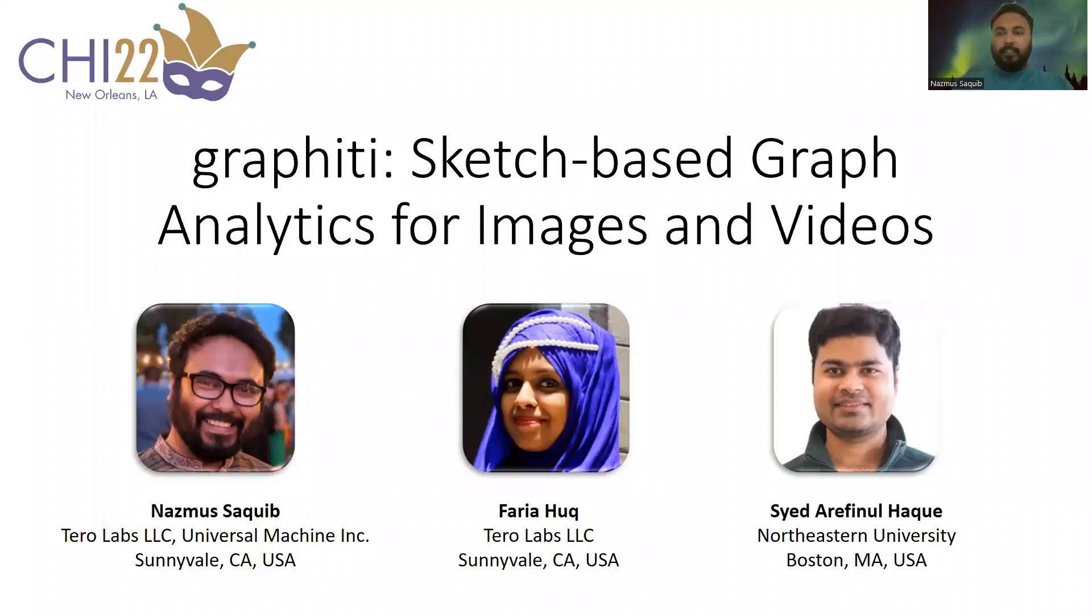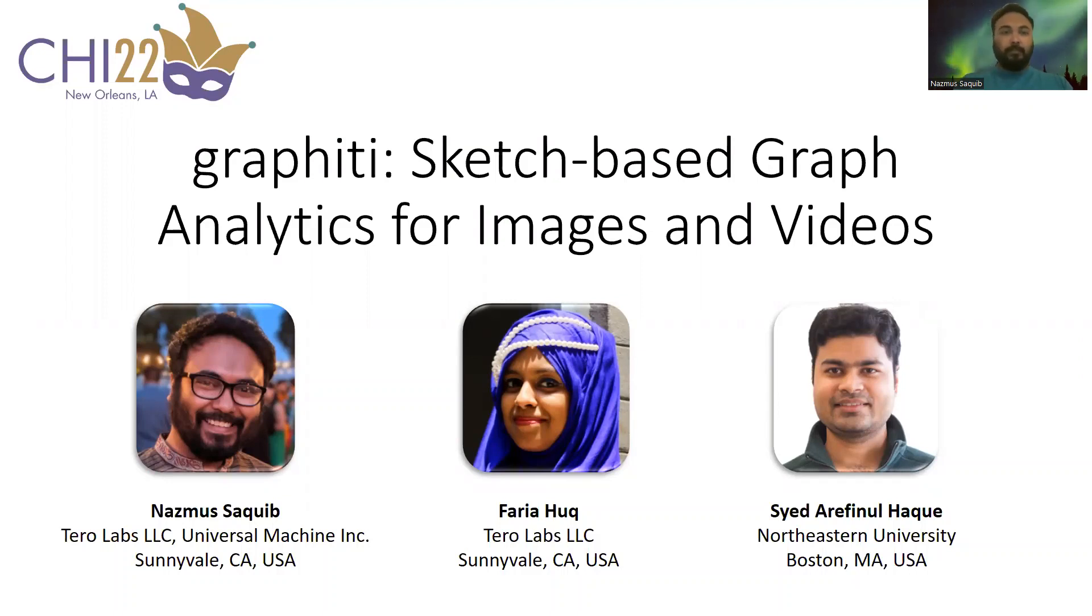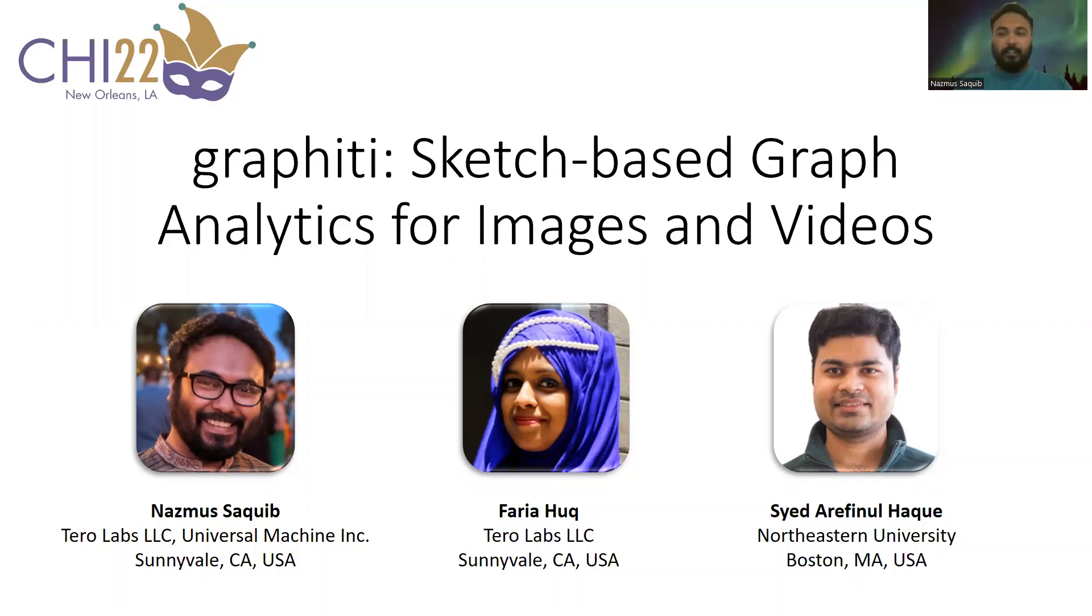Hello, I'm Sakib. I'm presenting our paper on Graffiti, a framework and system to do graph analytics on images and videos by sketching. I'm the co-founder of TerraLabs and Universal Machine, and my co-authors are Faryah Haq from TerraLabs and Syed Arifinul Haq from Northeastern University.